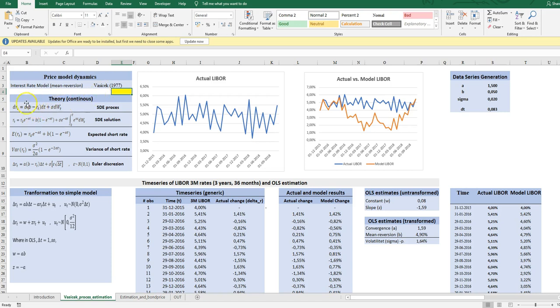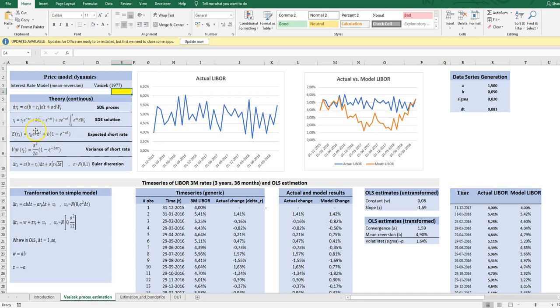The mean reversion drift, which is represented by this factor here, captures cyclicality in the economy. So the short rate in a future point of time will never explode one way or another. So it will ultimately settle to the mean reverting level at B.